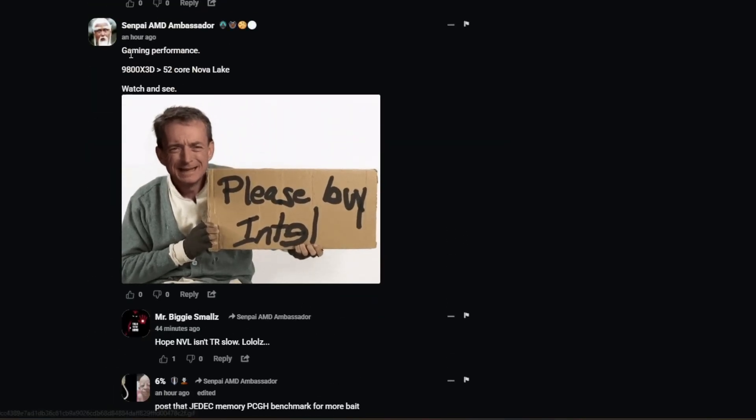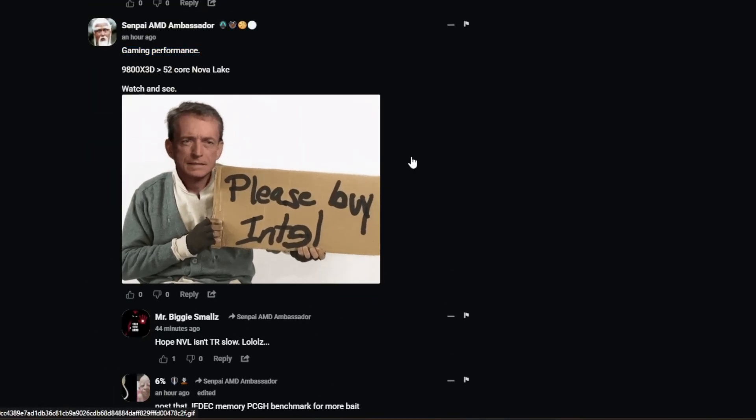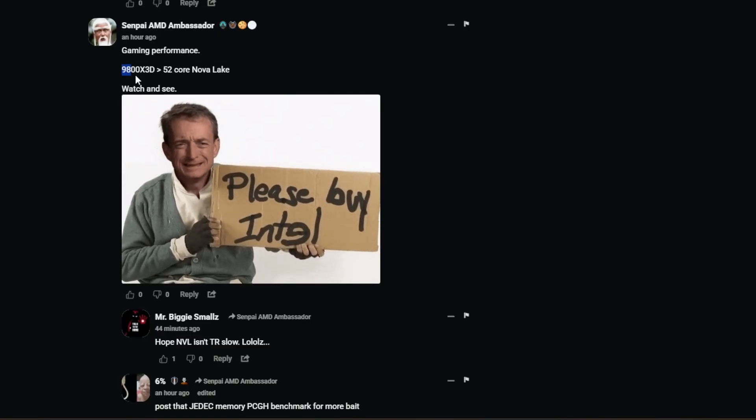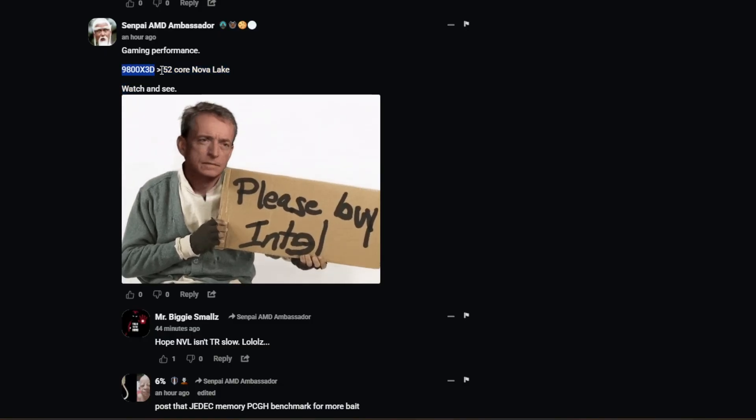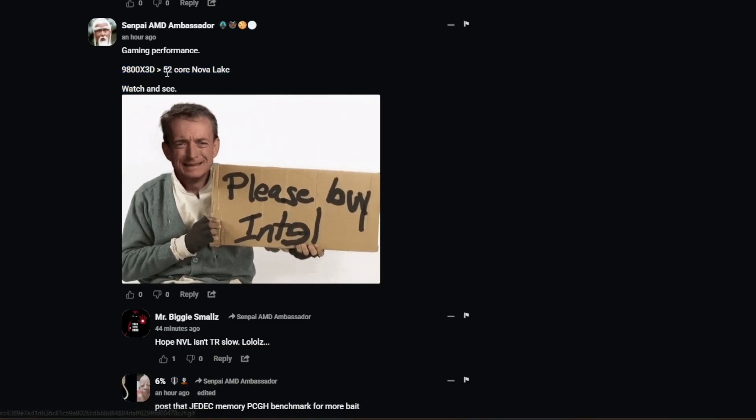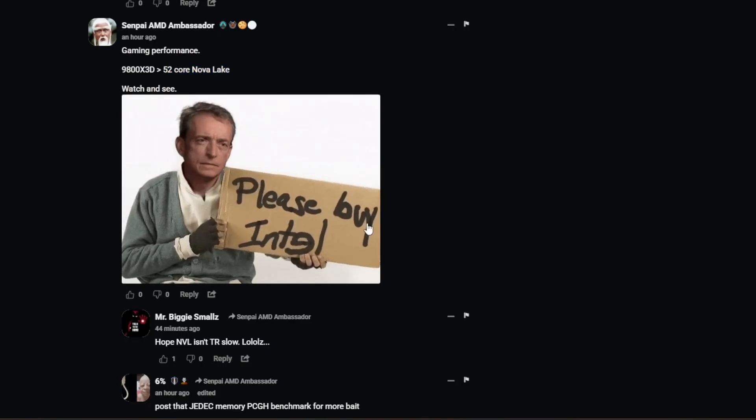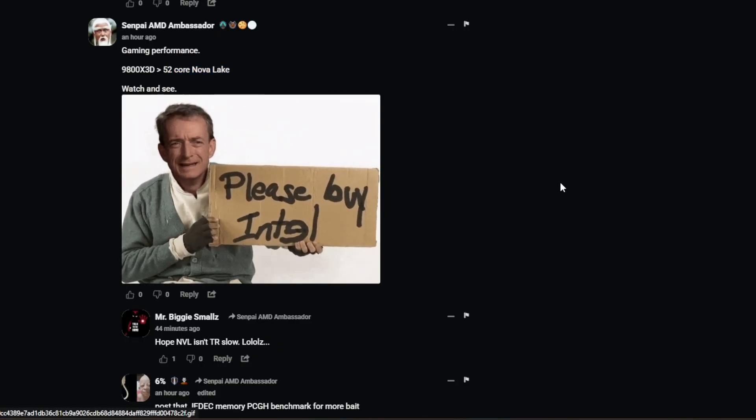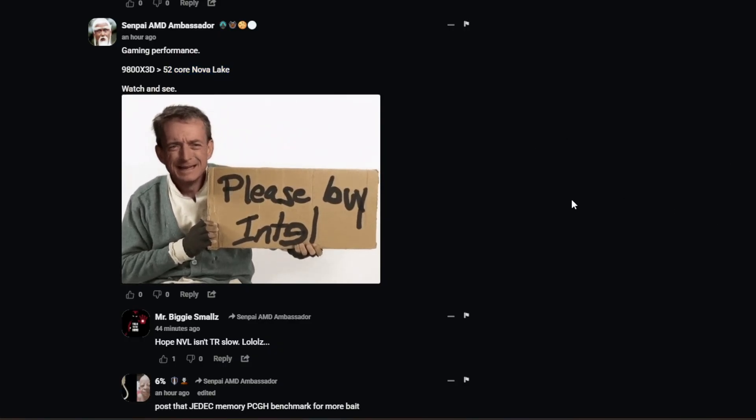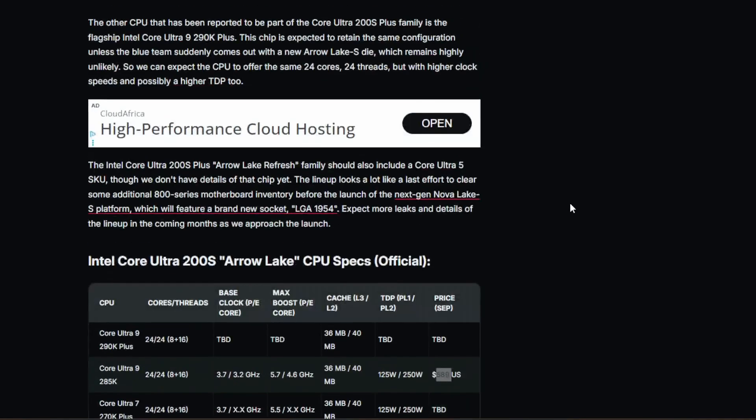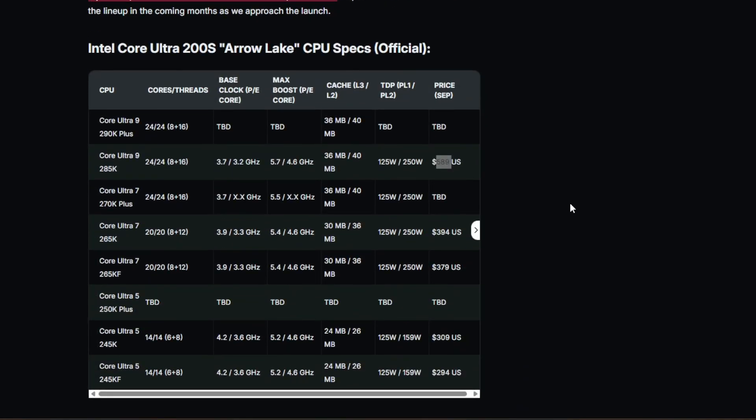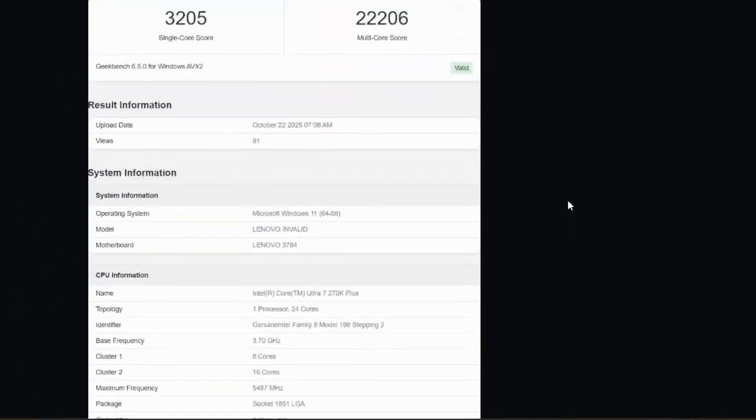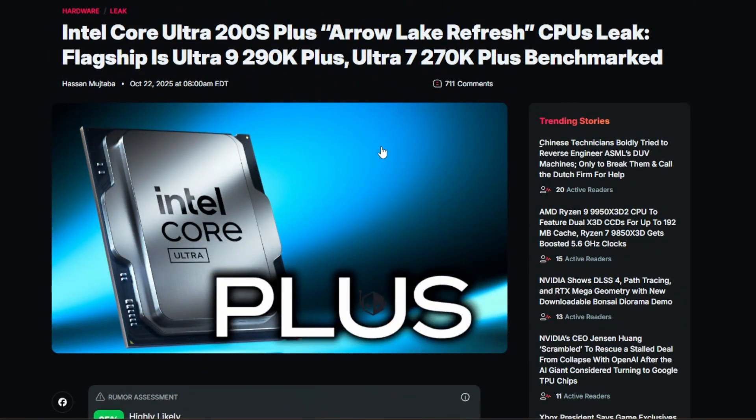And if I can scroll down here, which makes me laugh. The gaming performance, this one commenter was saying, the 9800X3D, 52, it's better than a 52 core Nova Lake. This is by Intel. Very funny. He's obviously an AMD fanboy, but maybe he's got a point. I don't know. What do you think? Let me know in the comments below.